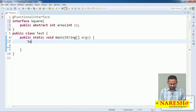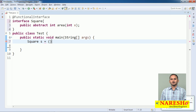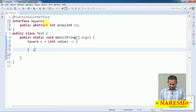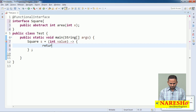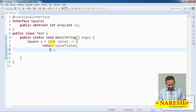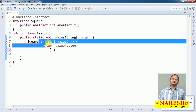Observe how I am going to write this: Square s = and I am providing the implementation for the Square interface. Providing implementation means providing the logic for the method 'area' which is available in Square. I am not writing 'area' directly; I am writing open and close parentheses and taking a variable like 'value'. This is your lambda expression, and I am going to return value * value. This entire part behaves like one object, that is why we are referring to it with a reference variable.